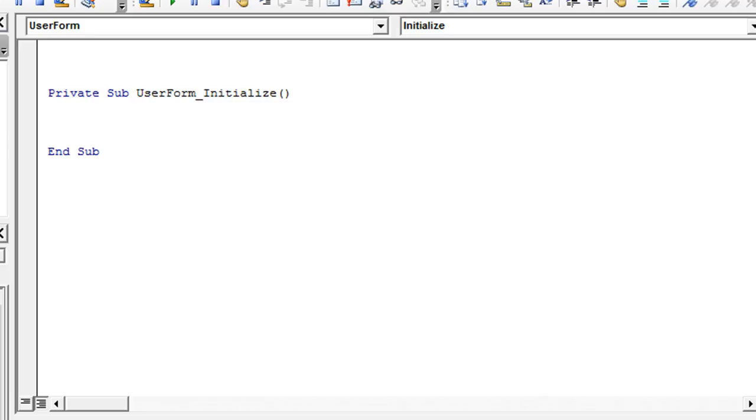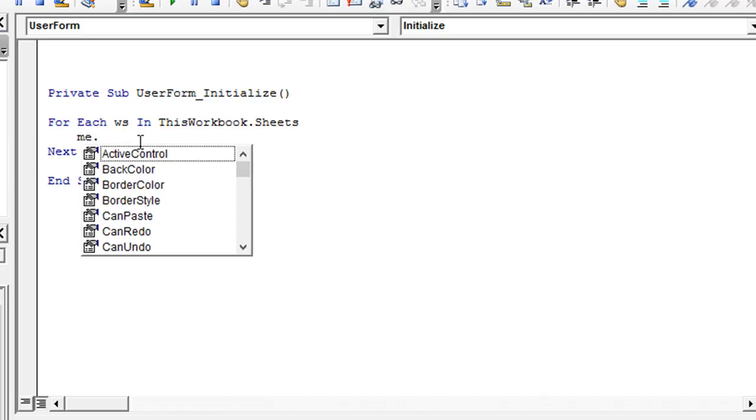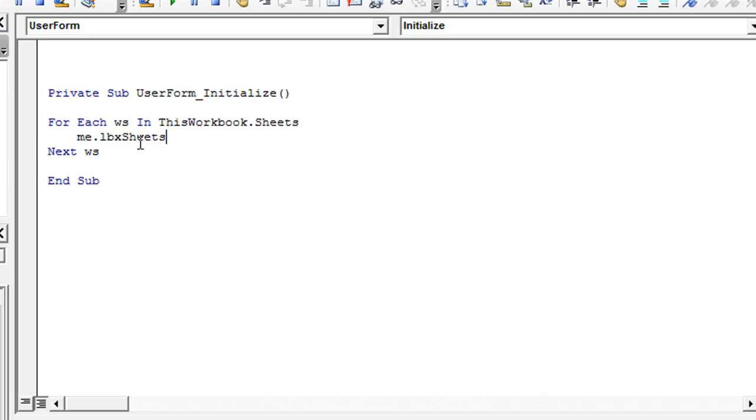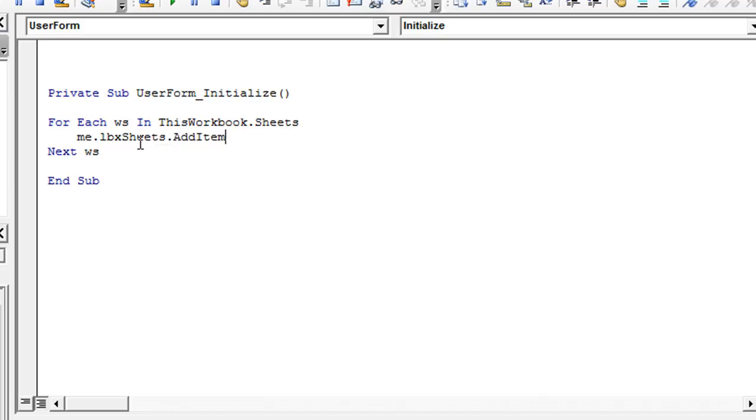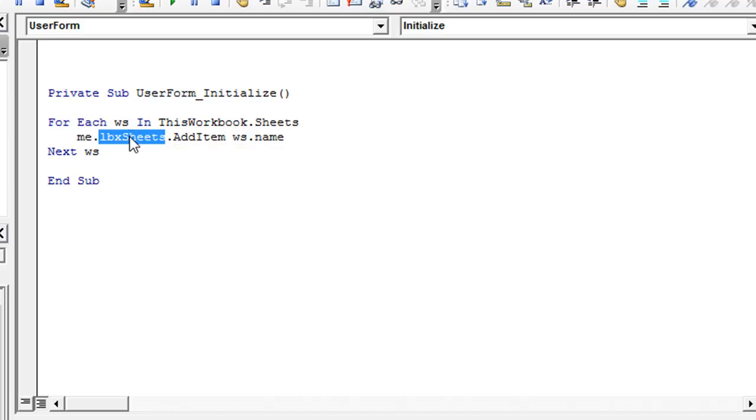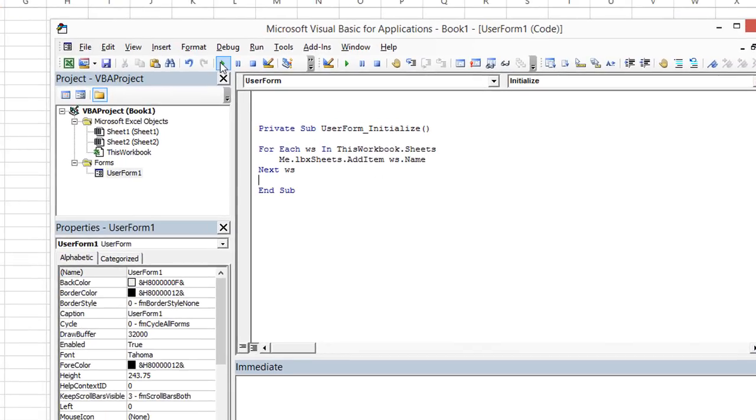So under the User Form Initialize code, we're going to go ahead and say whenever the User Form starts, we're going to have it run a loop between all the sheets. So we're going to say for each ws in this workbook.sheets. So that should loop through all the sheets for us. Next ws. We're going to populate our list box. So me, meaning the User Form, me.lbx, and we're going to go to the sheets part, .addItem. We're going to add whatever the ws.name is.